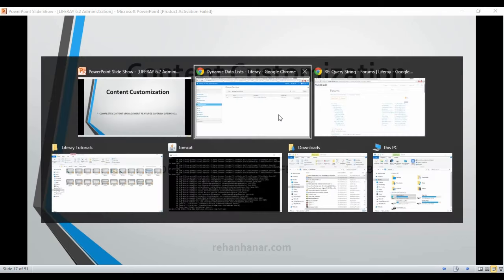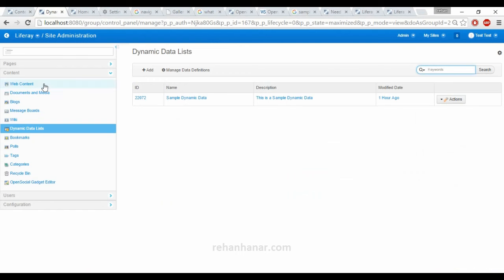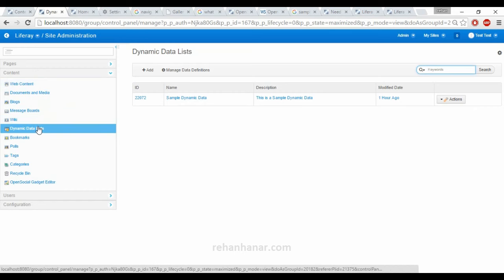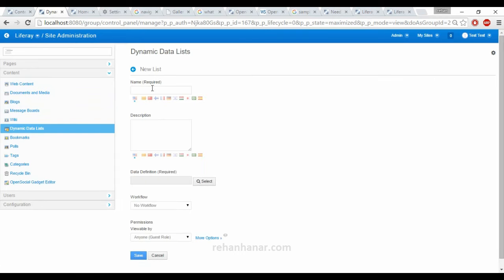So we go back to the site administration panel. We have covered till Wiki. Now we are going to add a dynamic data list. So what is a dynamic data list? Dynamic data list is like, so far we were creating wiki data, message board, and these are all already defined data. Suppose if you want to create your own type of data, then there comes the dynamic data list.